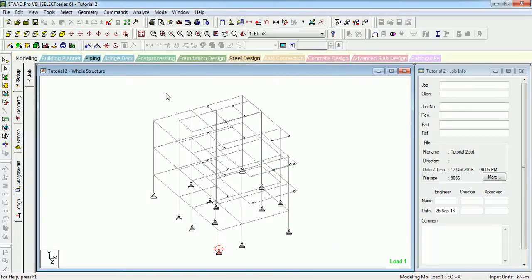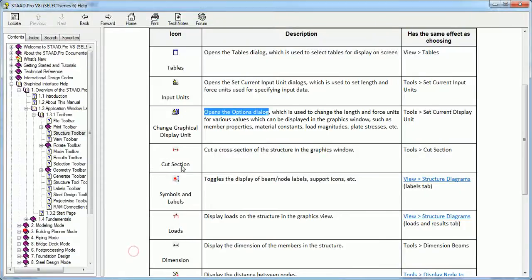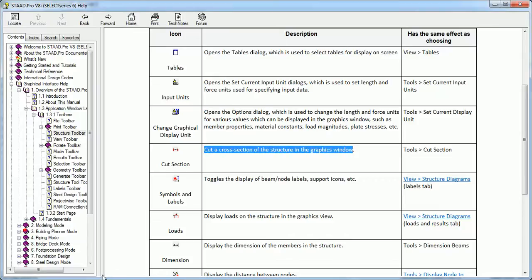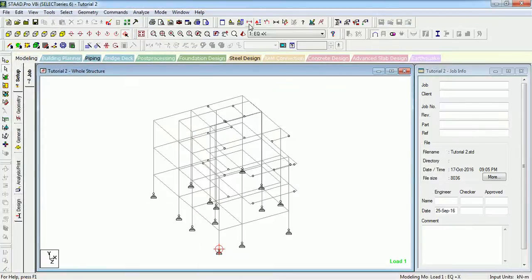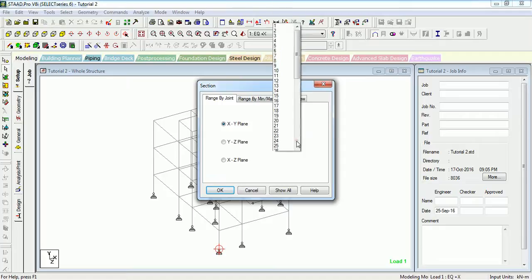The next tool is Cut Section. The quick help says it will display a specific section of the structure. The help manual says it cuts across a section of the structure in the graphics window.